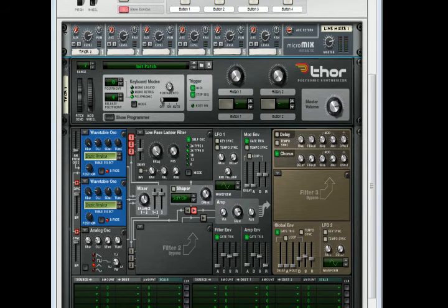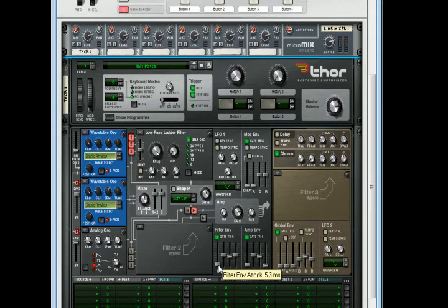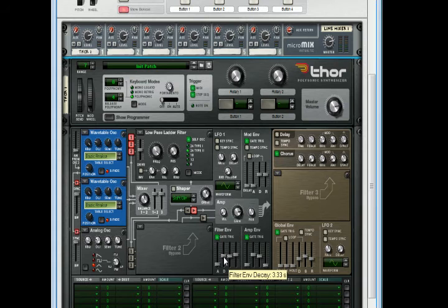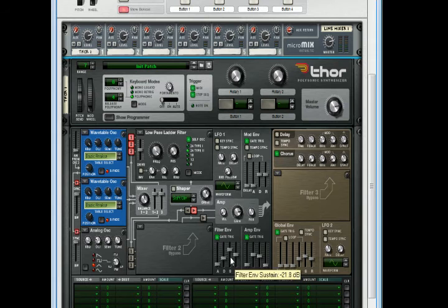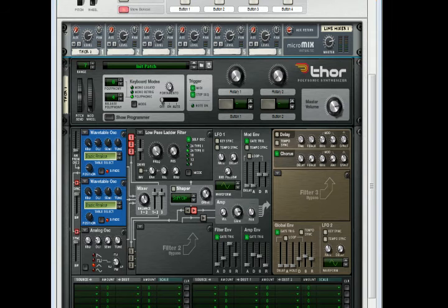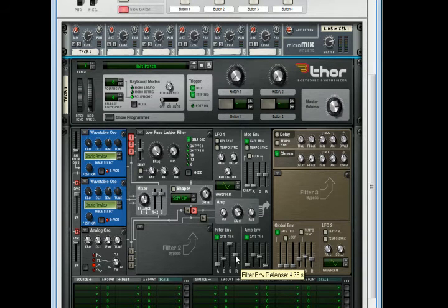Filter envelope: attack is at 5.3, decay is at 1.6, sustain is all the way up, release is at 4.35.